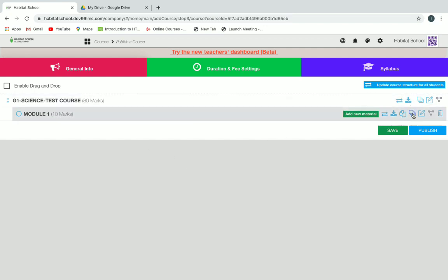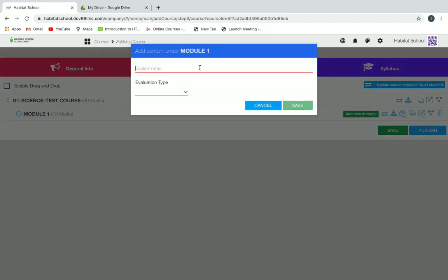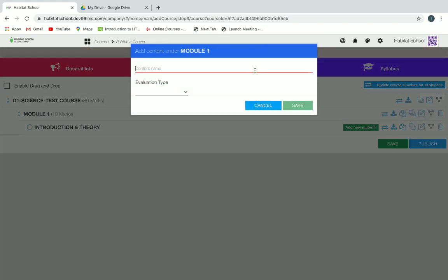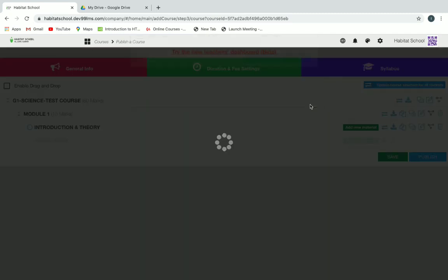Now we can add sub-content under Module One. Click on Add Sub Content and we'll give it as Introduction and Theory. Introduction and Theory is of no mark, so click on No Mark and click on Save. Next sub-content we'll add is Assessment, which will have marks, so click on Mark and give a minimum mark and maximum, then click on Save.